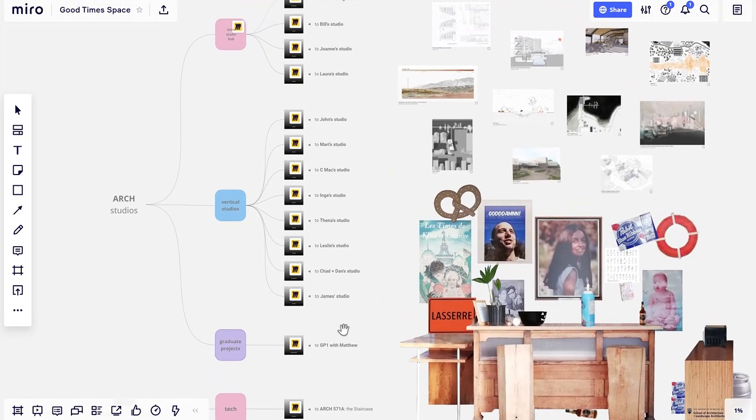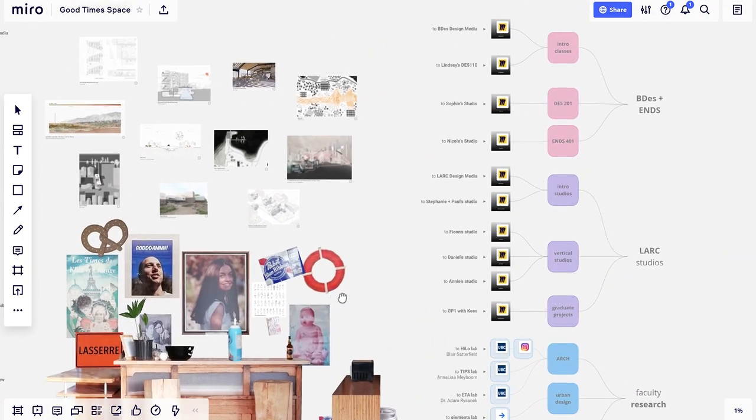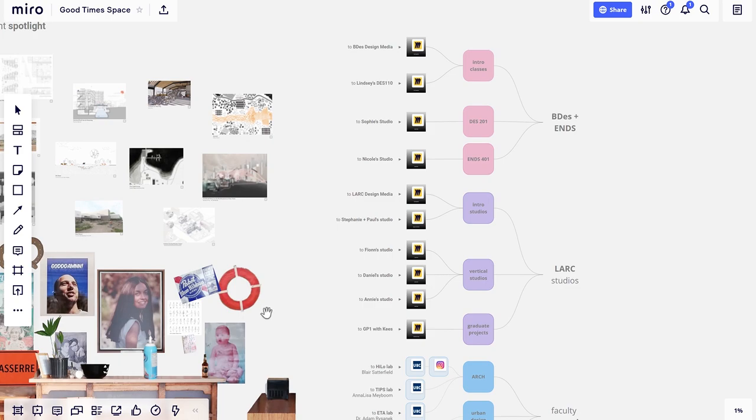Studios have been arranged around the social good times space. Architecture studios are on the left, and landscape architecture, BDES, and ENDS studios are on the right.